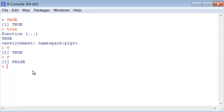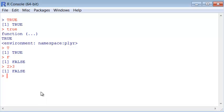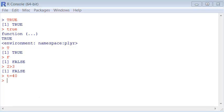TRUE can also be just T uppercase, or the same for FALSE. We get these results when we make a question. For instance, is 2 bigger than 3? The answer is false.